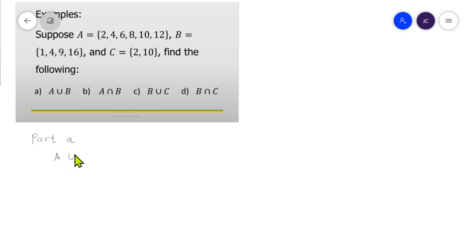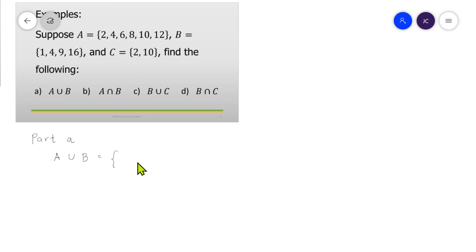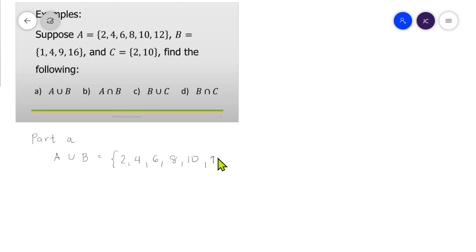For part A, A union B is equal to the set of elements that are in A or in B. So we write all the elements in A and B: starting with the elements in A — 2, 4, 6, 8, 10, 12 — and then the elements in B should be added to this set.